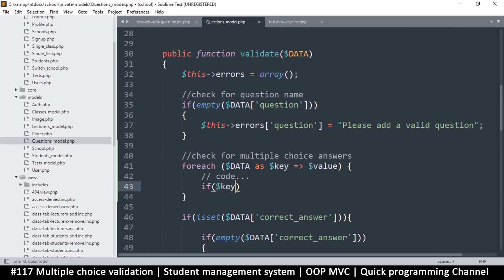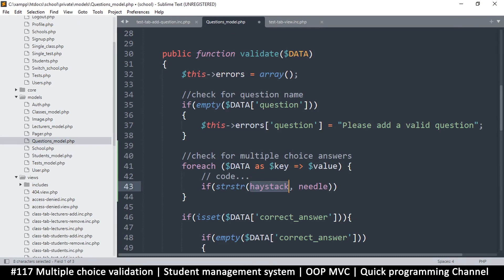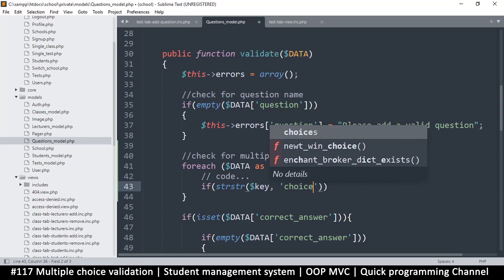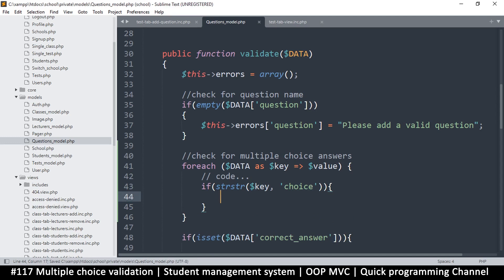I can't be very specific, so I'll use `str_contains`. We could also use `preg_match` to match a very specific string pattern, but let's just use `str_contains` for now. The haystack is the key, and the needle is 'choice'. So if the key contains the word 'choice', we know it's one of those choices — whether it has a zero, one, or any other number after it. That way we make sure we go through all the choices and can put whatever checks we need on the value.